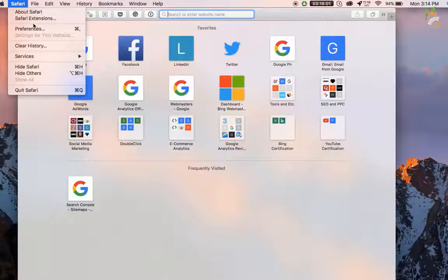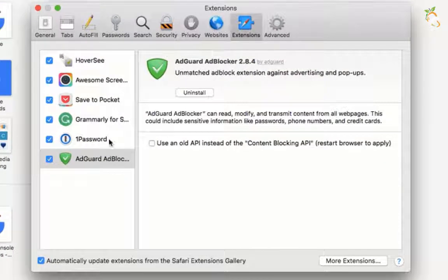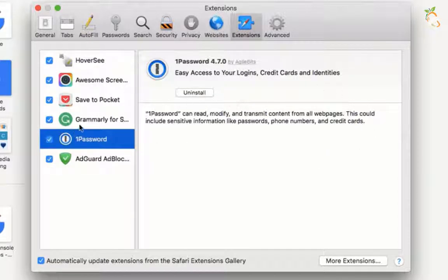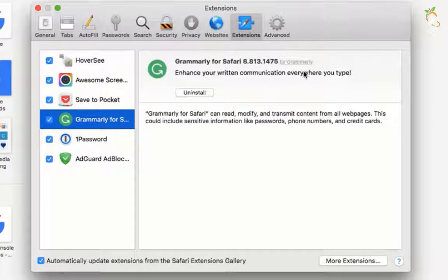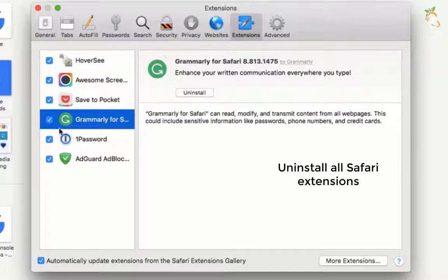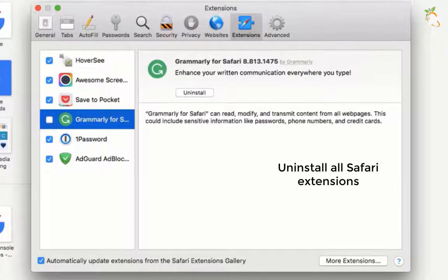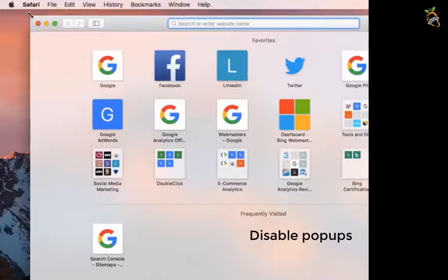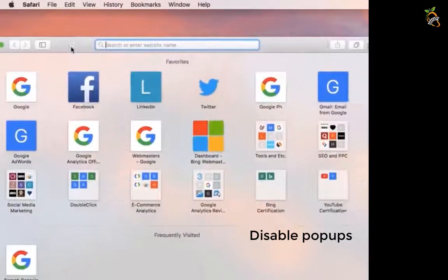If you are using Safari browser, uninstall all extensions. Disable all Safari popup notifications.